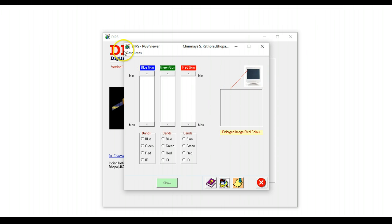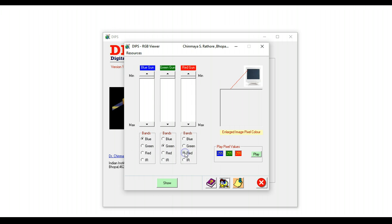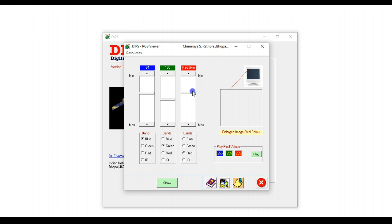So this little tool here, which is called the RGB viewer, allows students to actually assign bands to guns—for example blue, green, and red—and then they can use these sliders to assign a value to the blue gun, a value to the green gun, and a value to the red gun, and then simply press show.